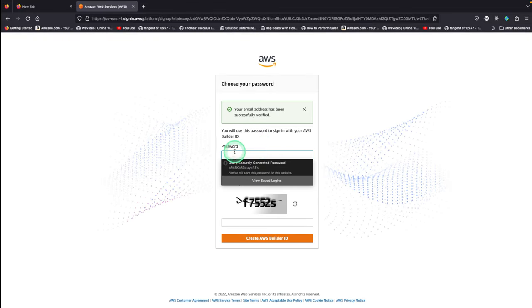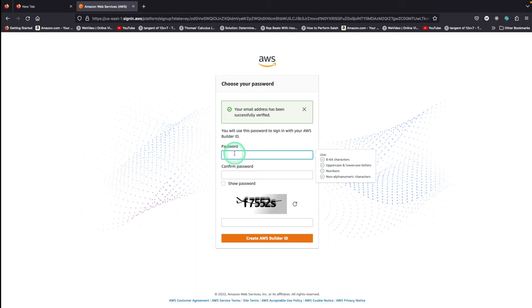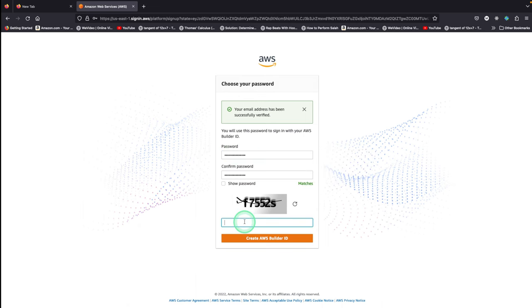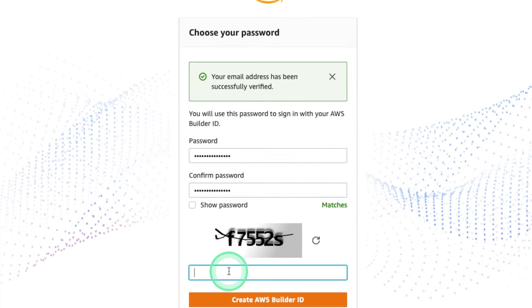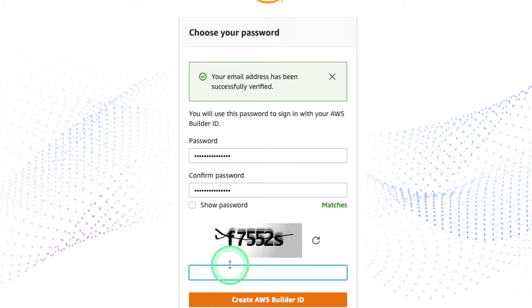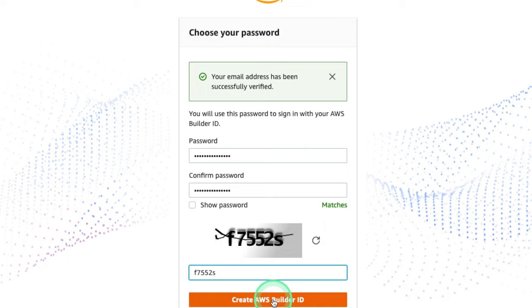Once you've verified, enter your password. Once you enter your password, enter whichever code is being given to you. Once you enter that, click Create AWS Builder ID.